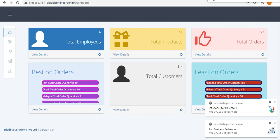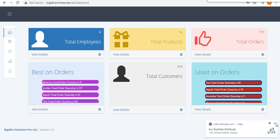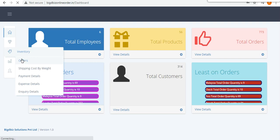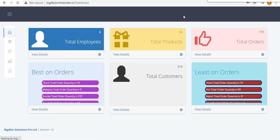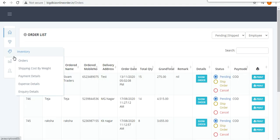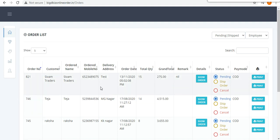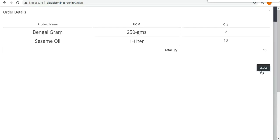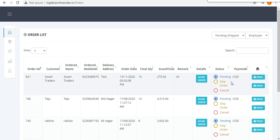Now moving to the admin software — all orders taken by the particular employee will be listed here. There is an order section in the inventory option where the admin can see orders received by employees. The order number, trader name, mobile number, delivery details, and what products were requested are all listed here.